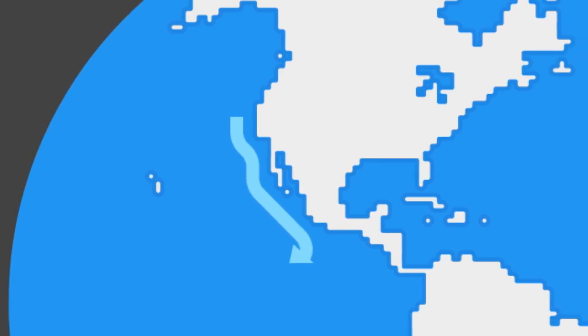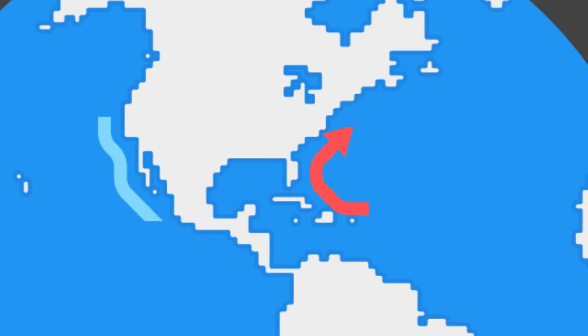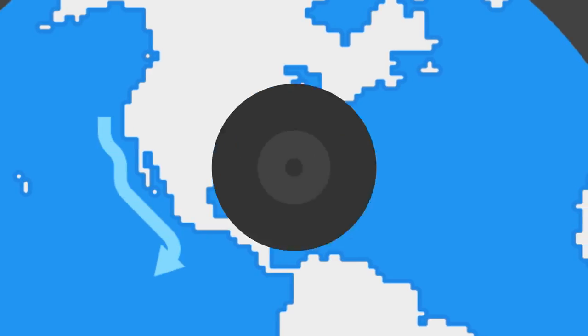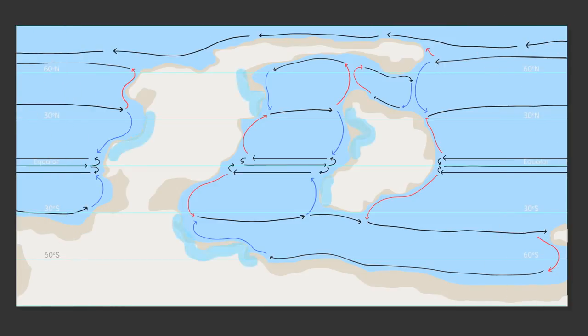The reverse is true of warm currents. Warm water means more evaporation so expect wetter warmer coastal conditions. It's worth noting these areas on your map.